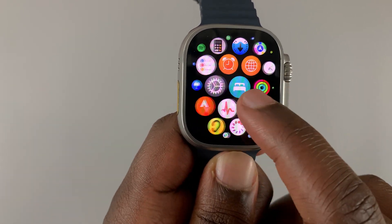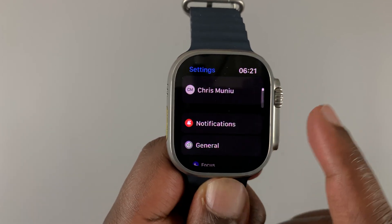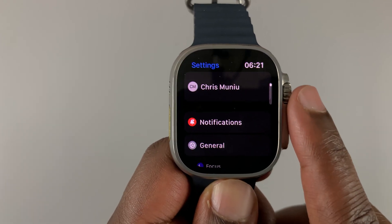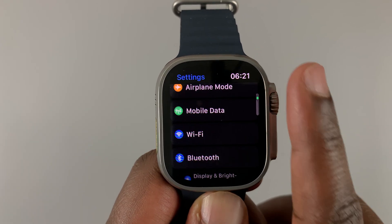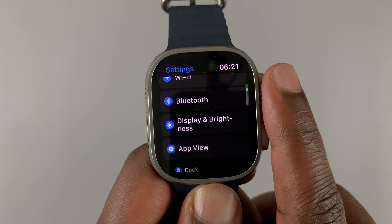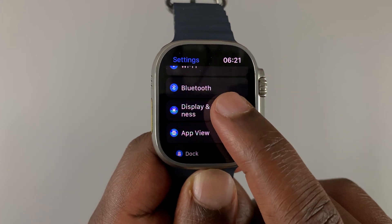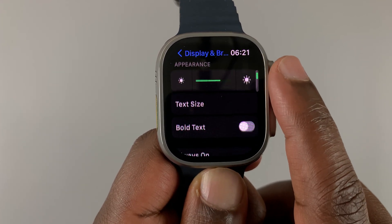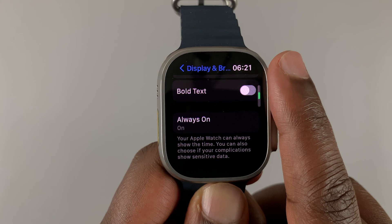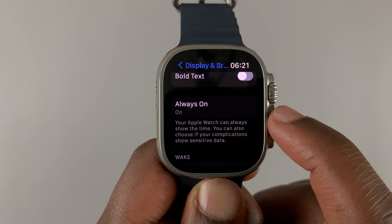In the main menu, look for Settings. Under Settings, scroll down until you get to Display and Brightness. Tap on that, and under Display and Brightness you should find the Always On feature.